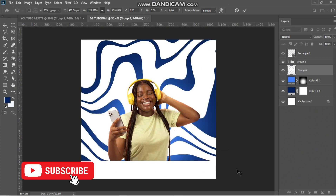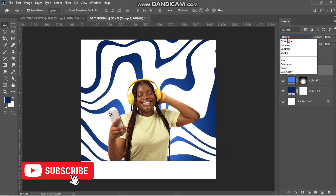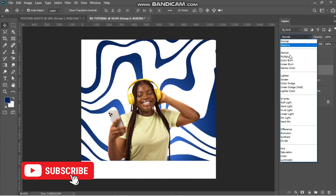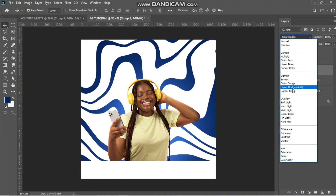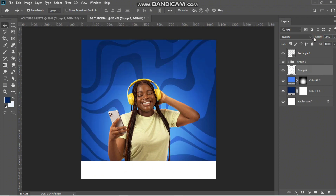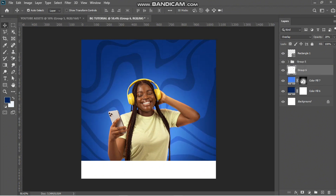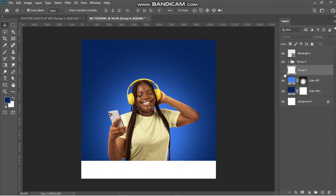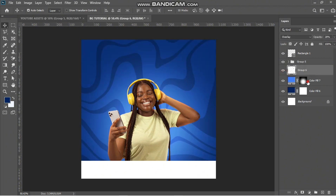All I have to do is find the best blending mode — I think Overlay will work. I'll reduce the opacity. I think I need to increase this a bit more.